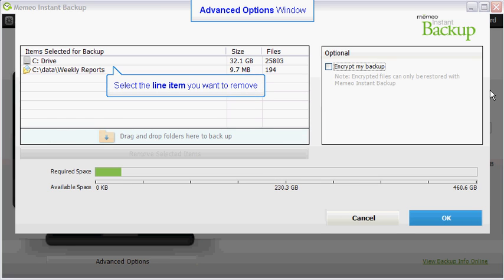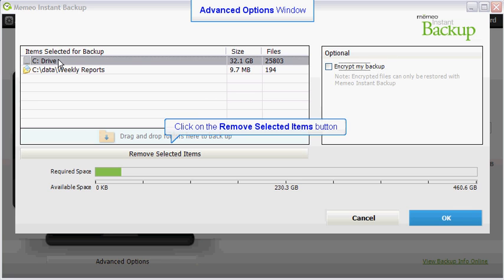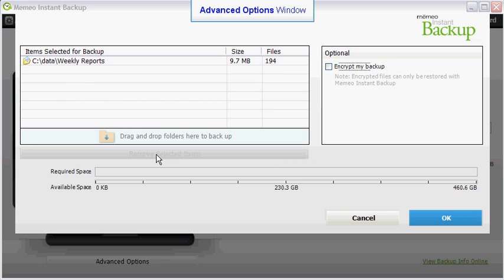To remove any unwanted folders, simply click on the item to select it. Then click on the Remove Selected Items button.